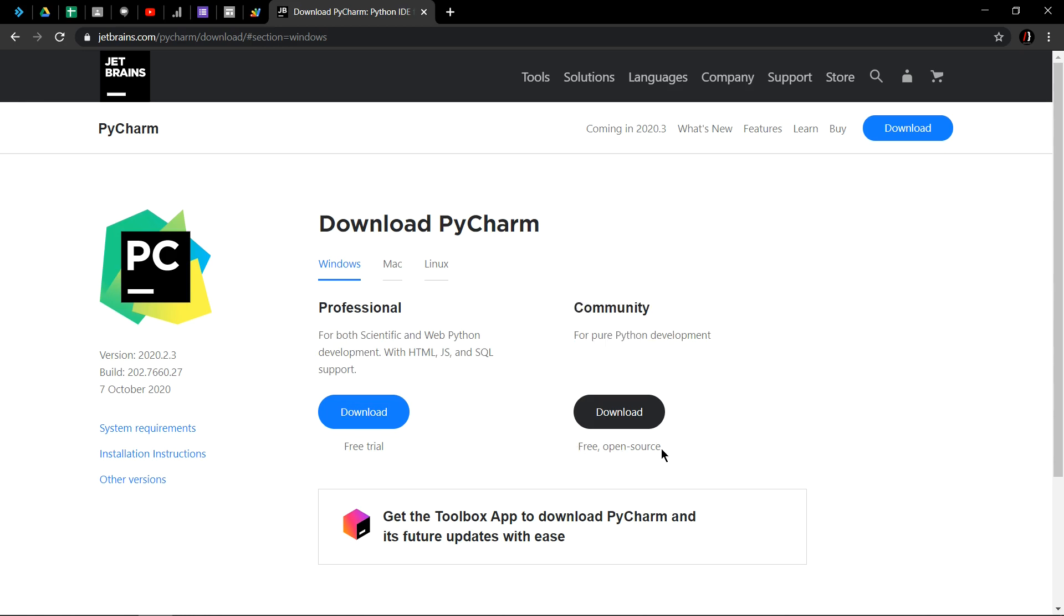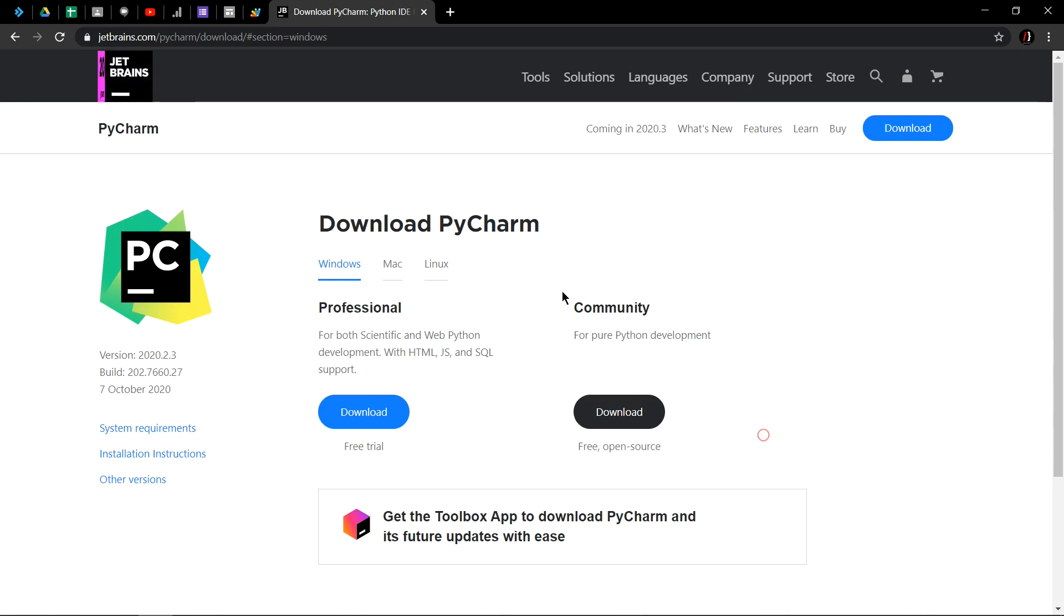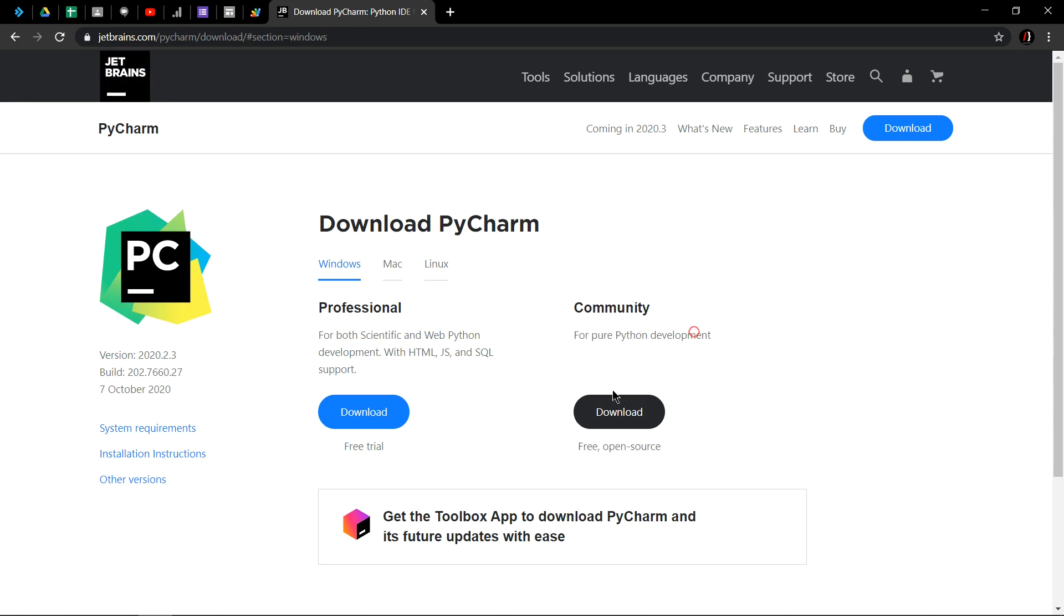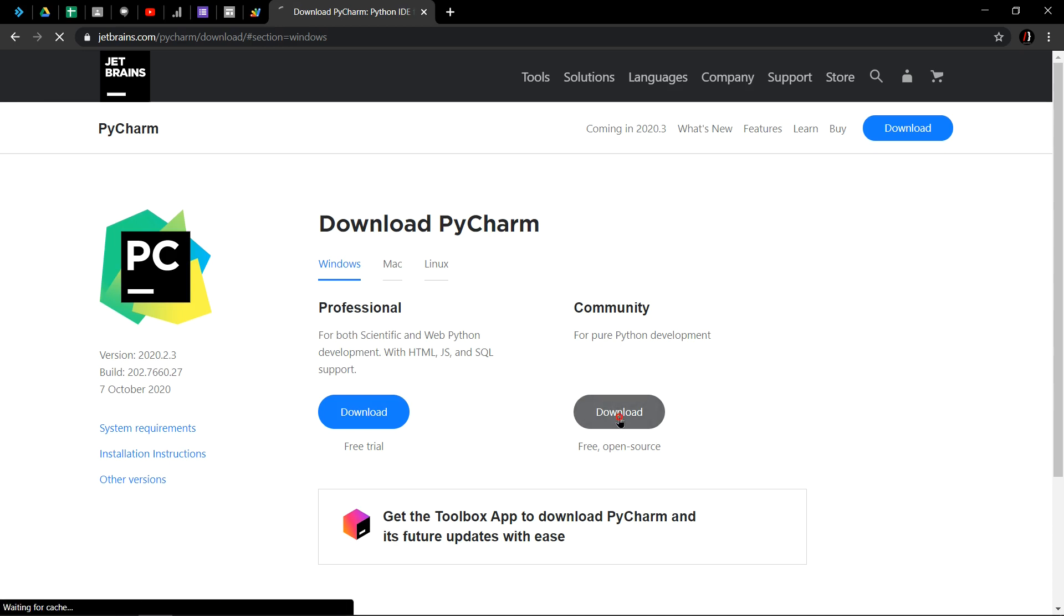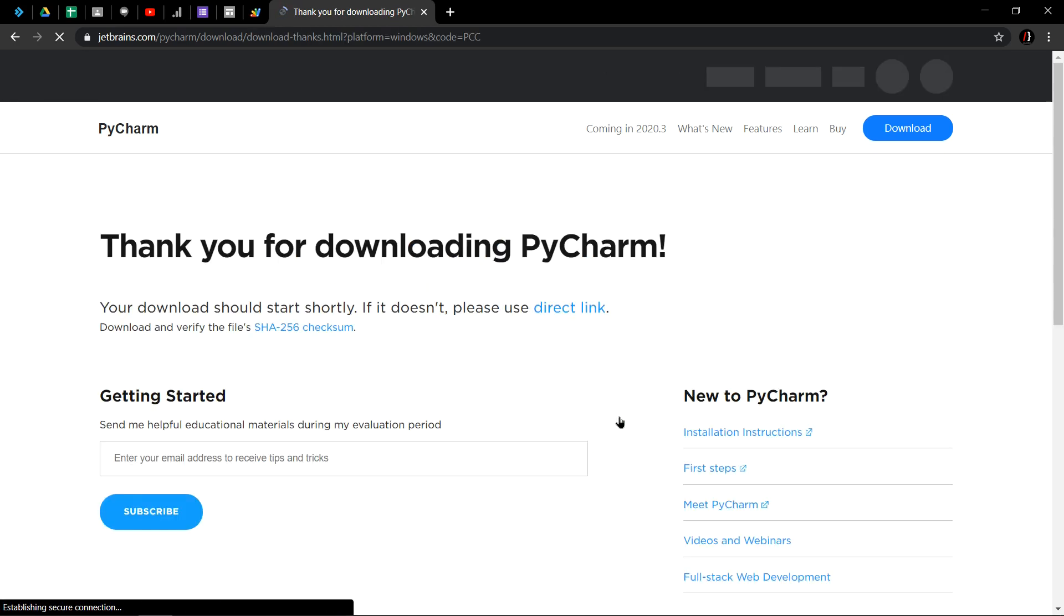Obviously Professional is the paid one and Community version is free and also open source. So let's download Community version in this video, hit download. The download will start shortly.